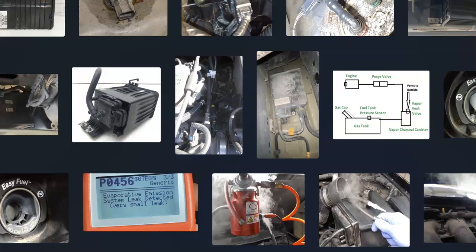That's basically it — a basic overview of how you go about fixing a Ford with a P0456 code. If you have anything to add, please comment down below. If you have any questions, ask and I'll try to answer them. If this video helps you, please click like, click subscribe, and have a good day.